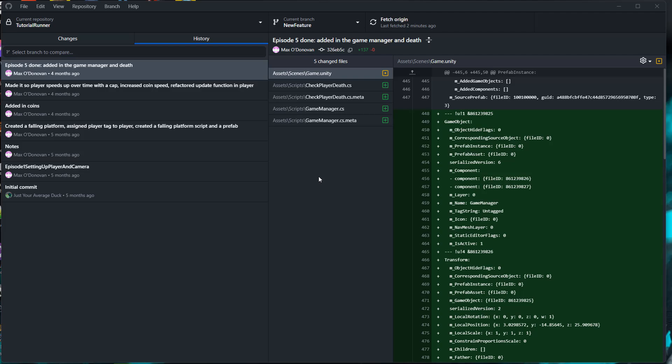Greetings! It's Maxo Diddly. Today I'm going to be showing you how you can delete commits in your GitHub repo. Let's get right into it.